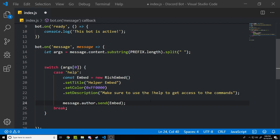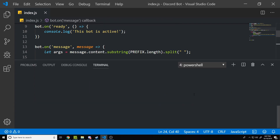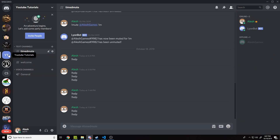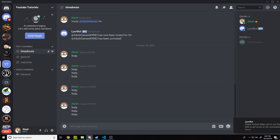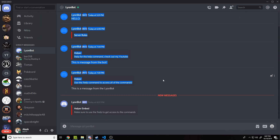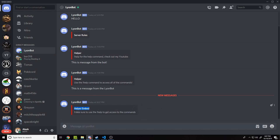This is actually the second time I had to record this due to a problem with my last recording. We save the file and open the terminal — I'm using CMder but you can also use the VS Code terminal by going to Terminal > New Terminal. We run 'node .' and the bot comes online. In our Discord server we type the help command, and we get a private message from the bot with an embed: 'Helper Embed — Make sure to use the help command to get access to commands.' The color is red and it's sent as a private message.